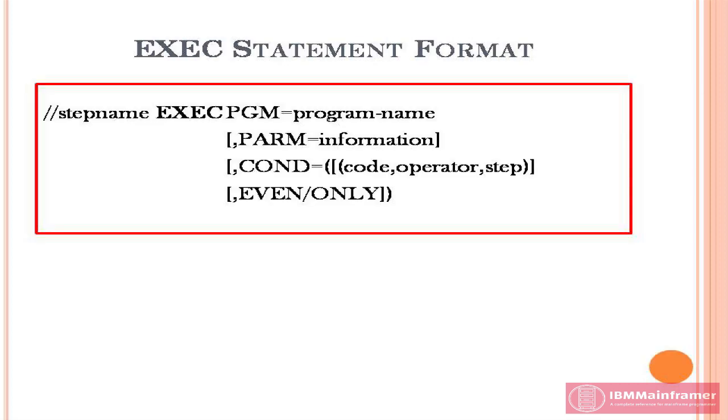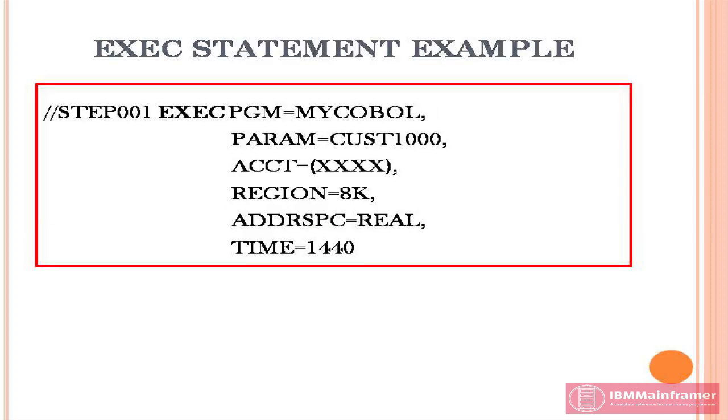This is the exec statement format. This is how the actual exec statement looks.